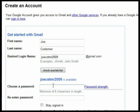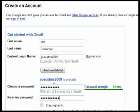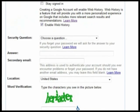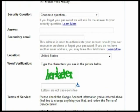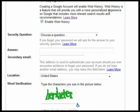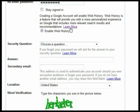Enter your desired password, then re-enter it to confirm. Click here to read more about Google Web History — it basically saves your Google search history and tries to make future searches easier. Go ahead and set your own preference on it by leaving this box checked or unchecked.